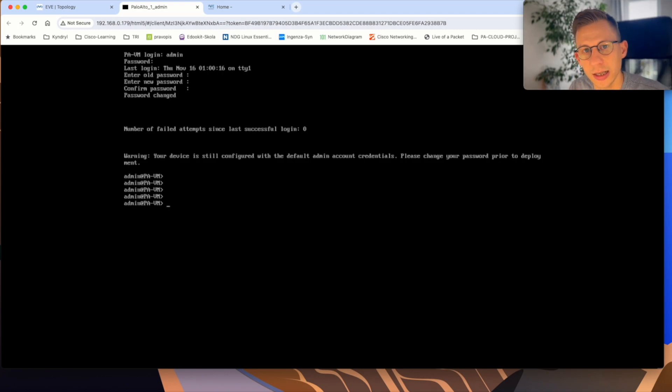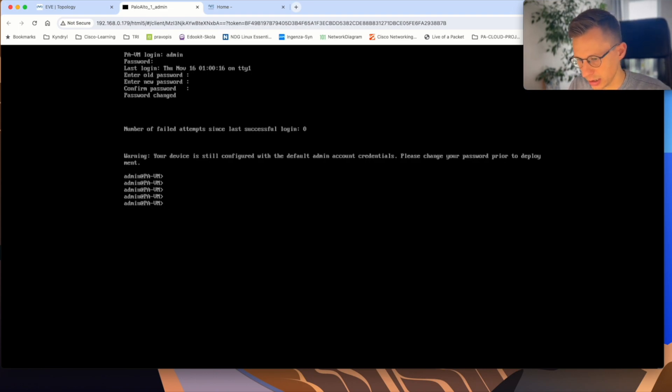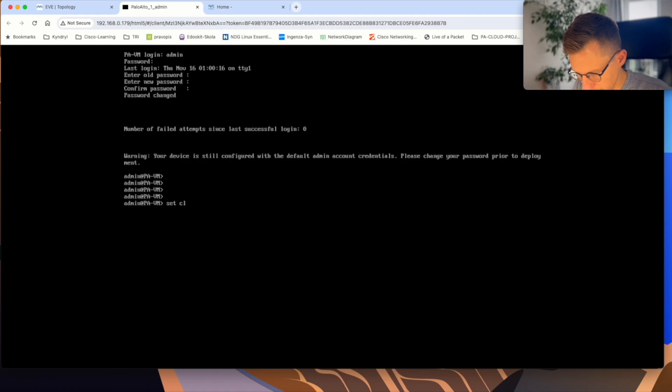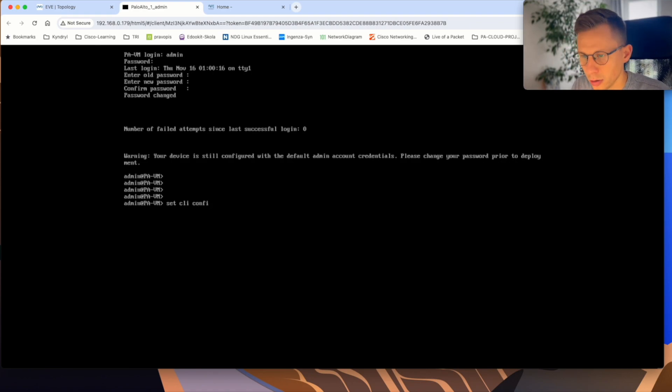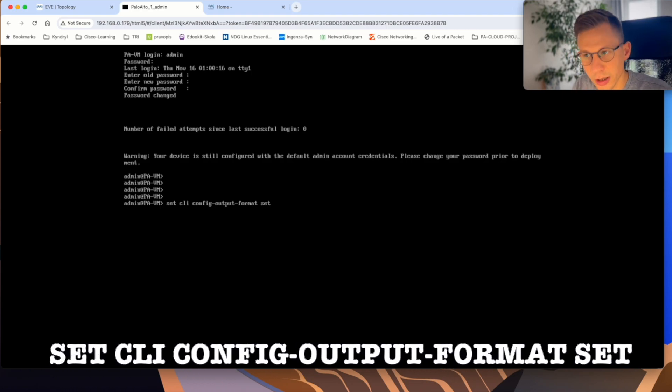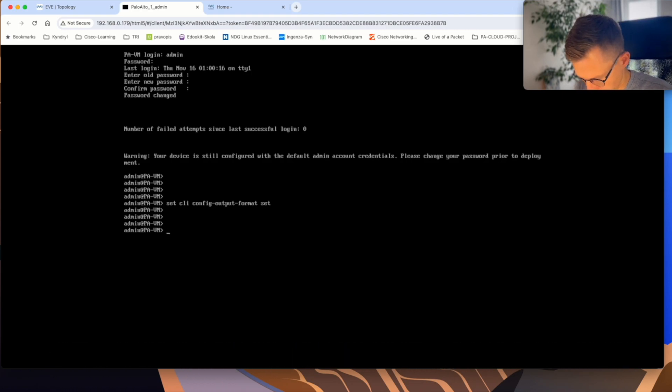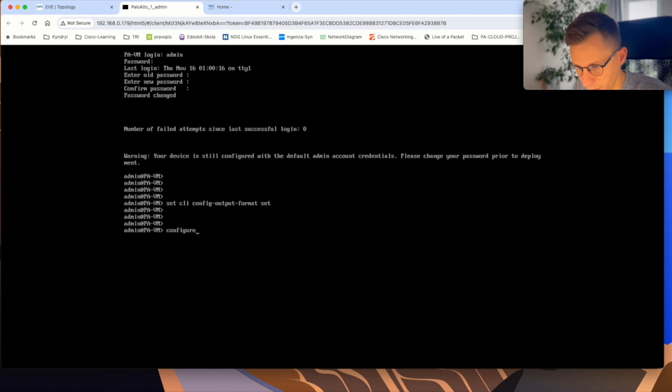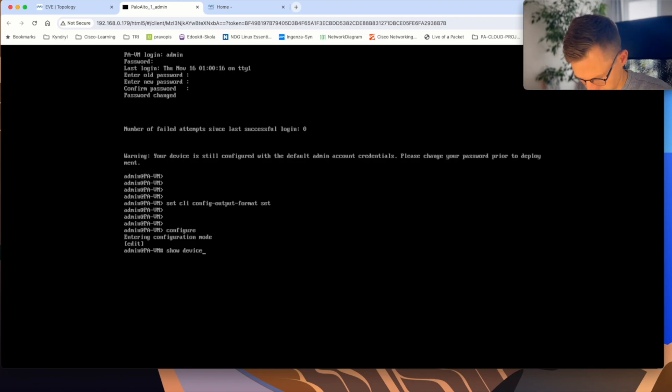The first thing on Palo Alto firewall is to change the command line to the set format. So from the XML to the set and I believe the command is set CLI config-output-format set. Yes. Now, if you go to configured mode, show device config DHCP.